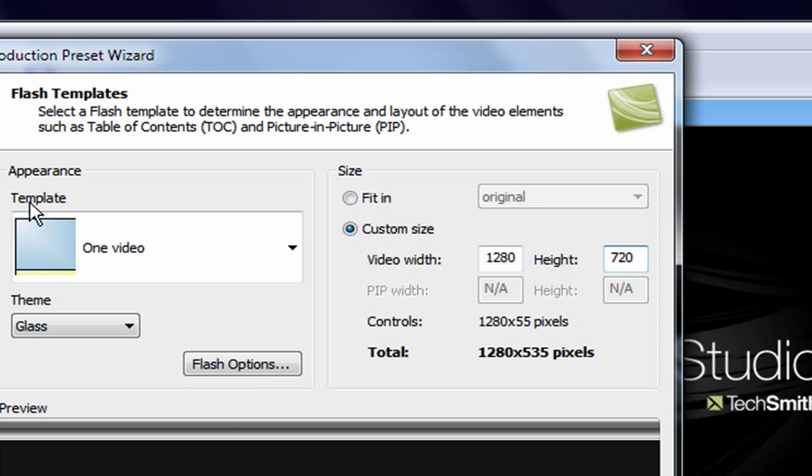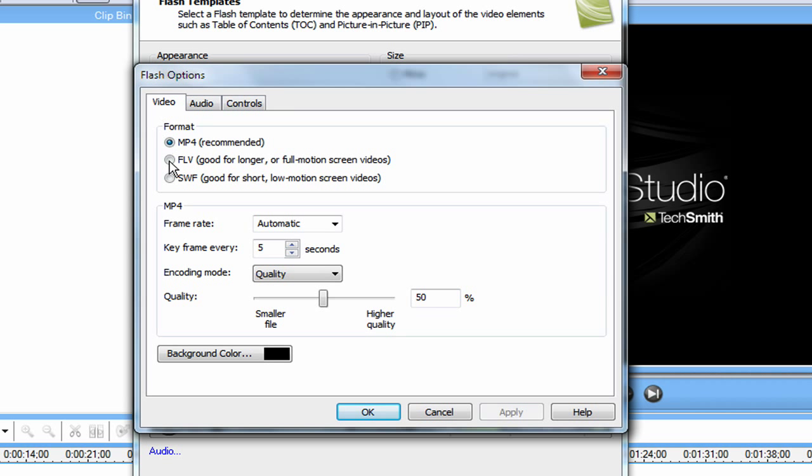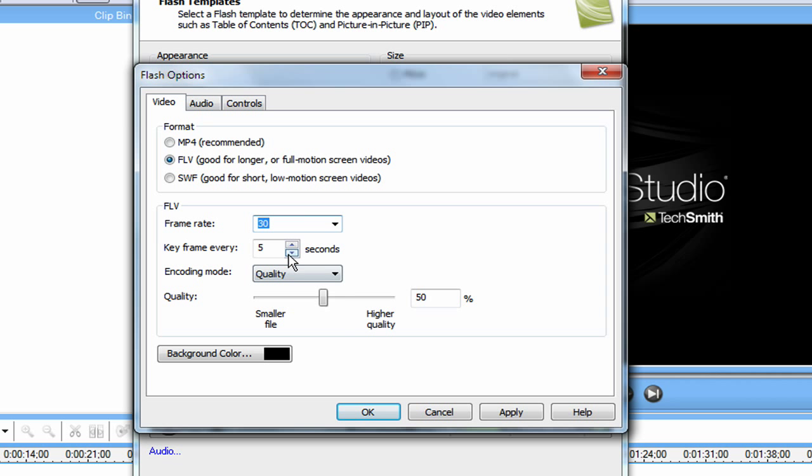And under appearance, you want to just click Flash Options. And then you'll get this. Under the video tab, there will be these two things. And for first format, you want to just hit FLV, which is good for longer or full motion videos. And for frame rate, you want to just make it 30 frames per second.